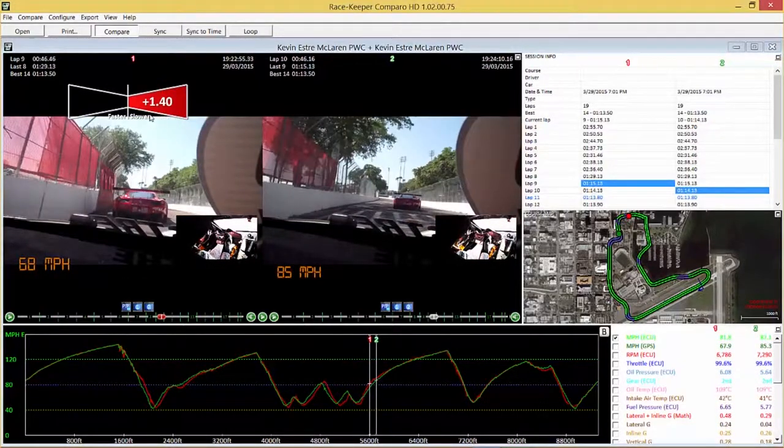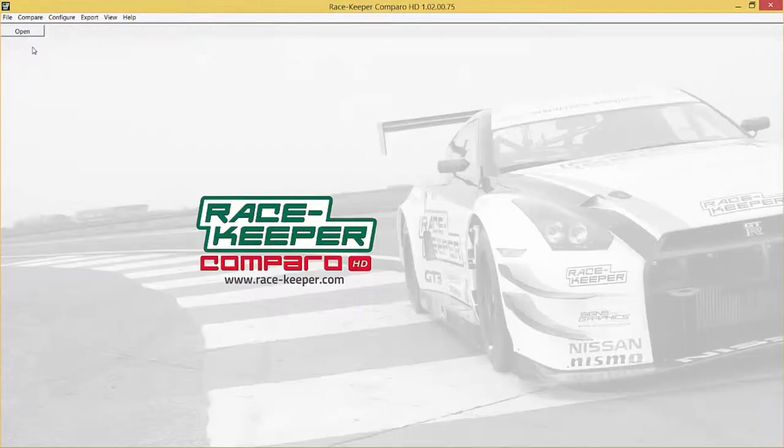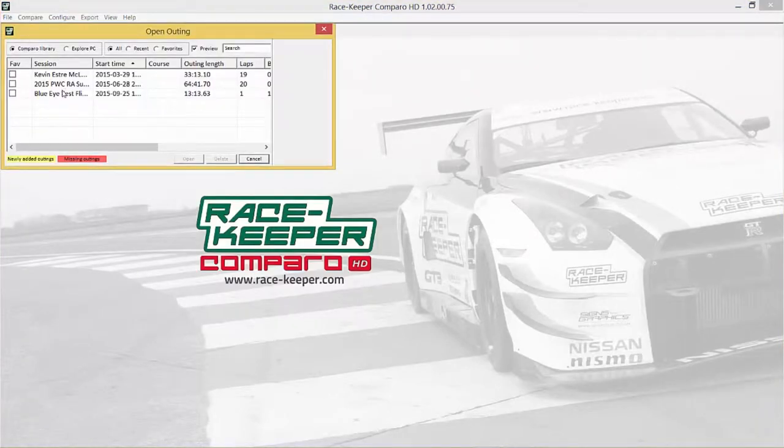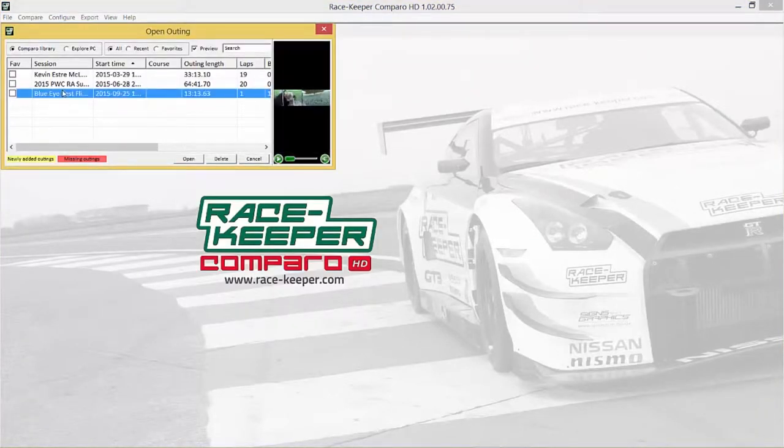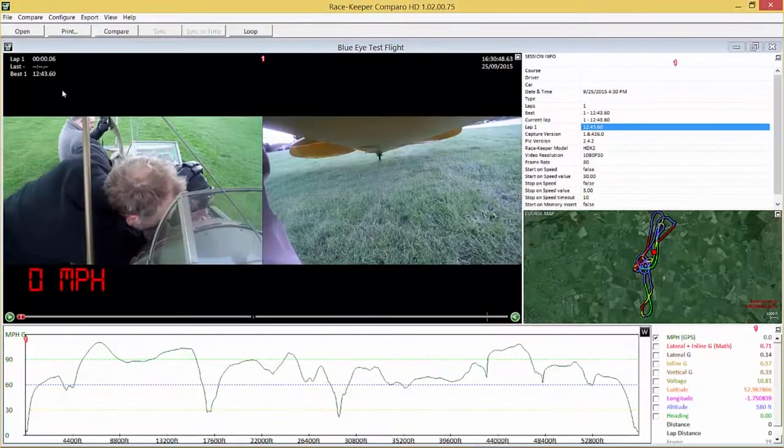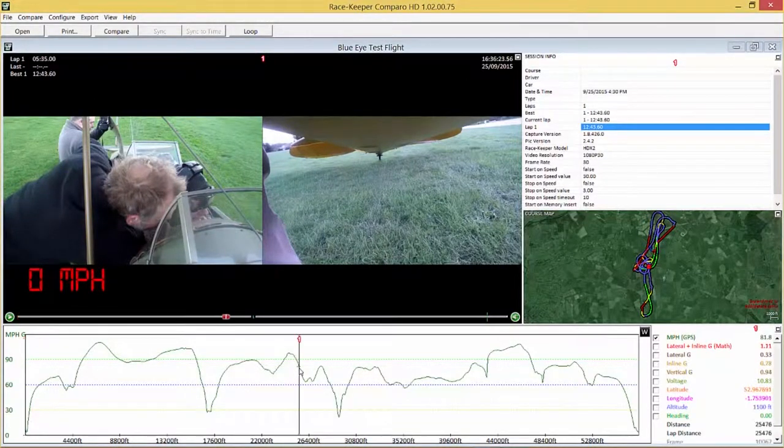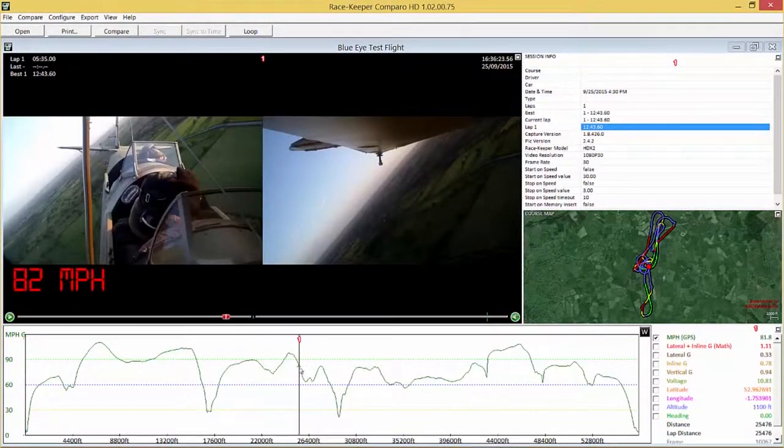Now let's pause this video, close the outing and open a different outing. In this instance I'm going to open up some vintage flight footage. Just to show you a couple of the other gauges that we've got available.